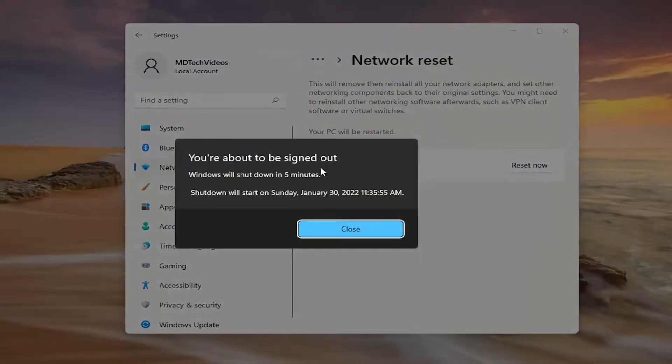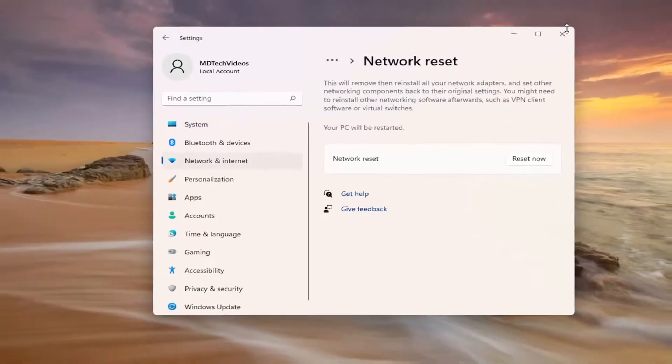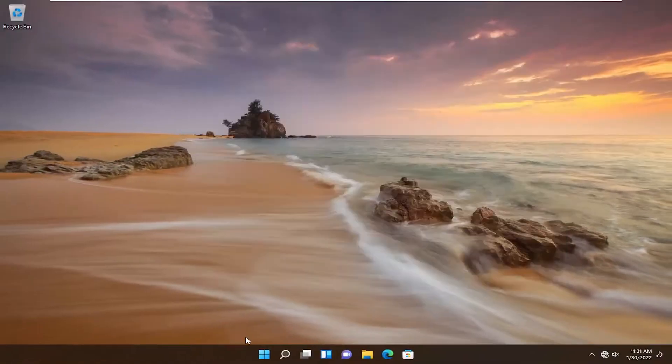And you will automatically be signed out within five minutes, but we're going to go ahead and take the initiative and restart manually here.